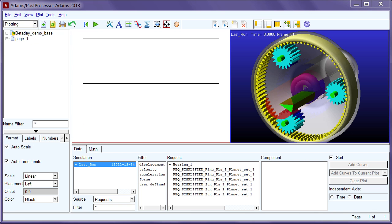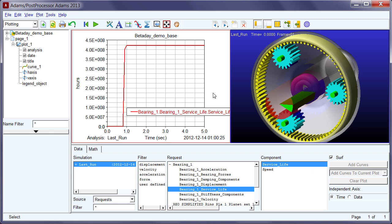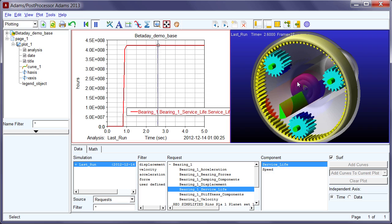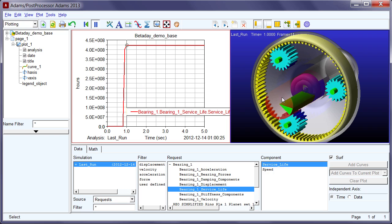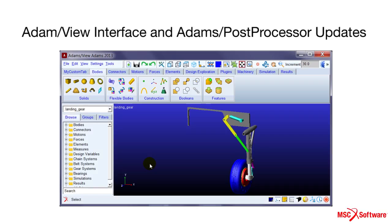The bearing module not only provides users with accurate dynamic loads calculation but also allows the user to perform a service life prediction for the bearings based on the load condition of each output step and the selection of lubricant.